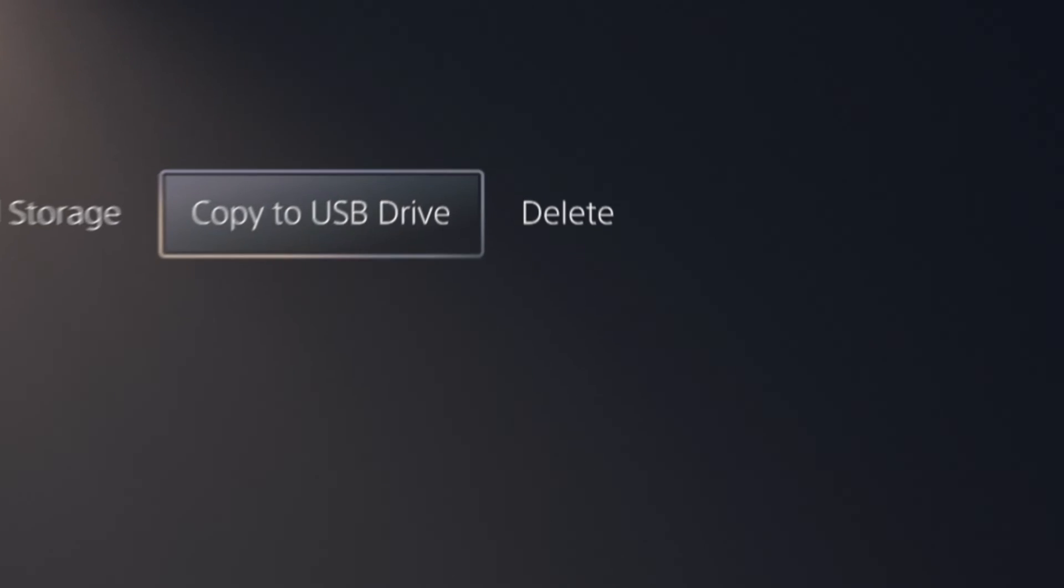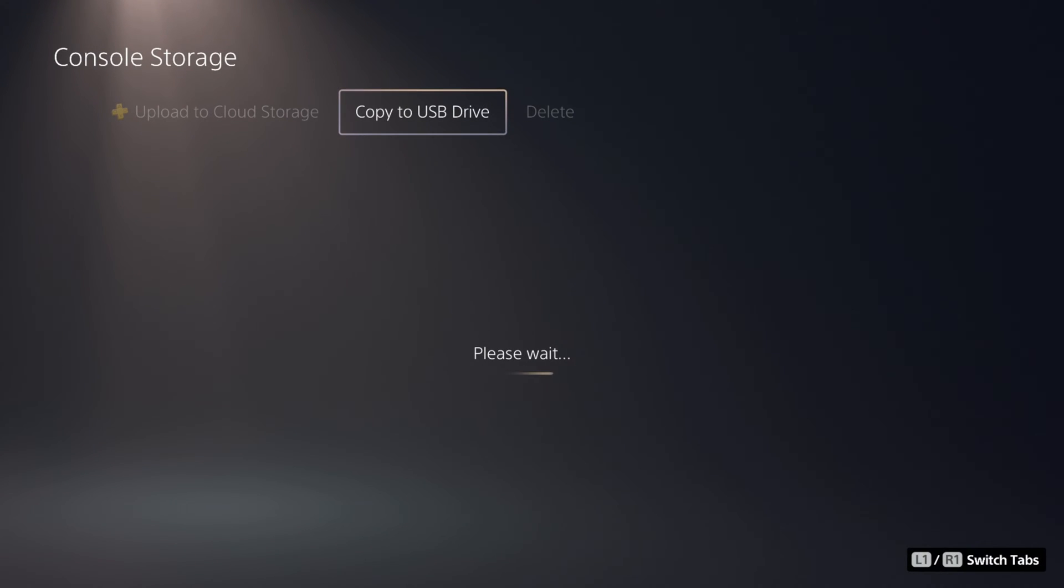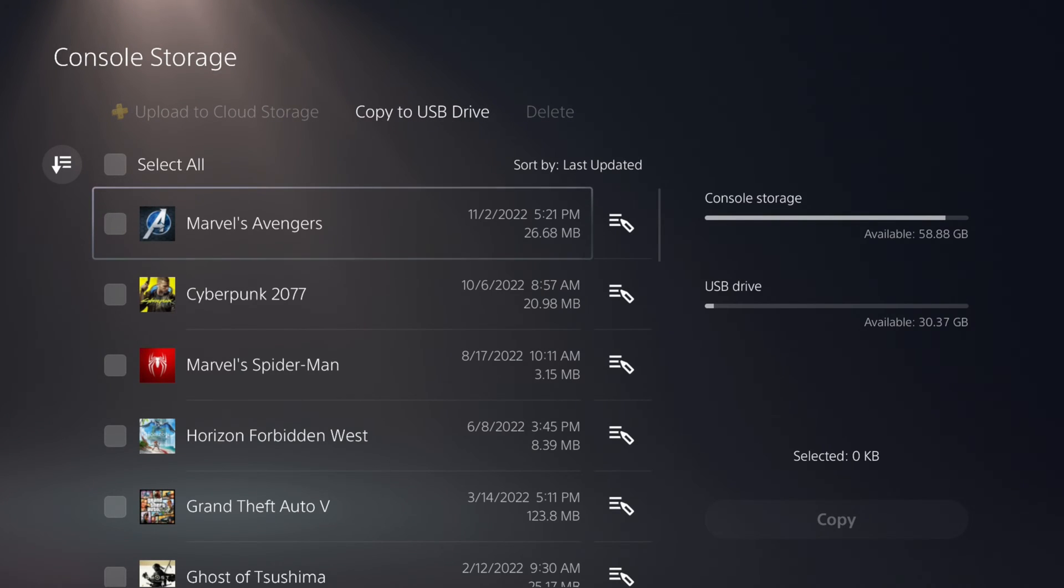Copy to USB Drive. Select the save, then hit Copy.